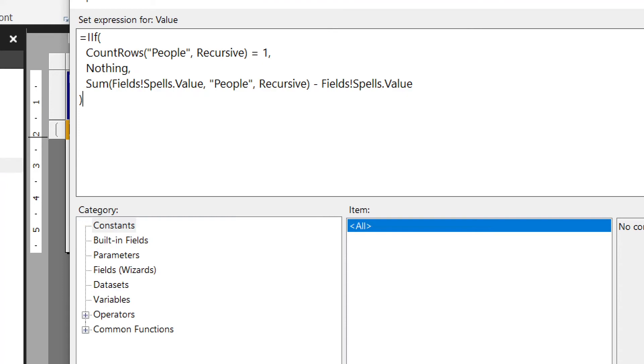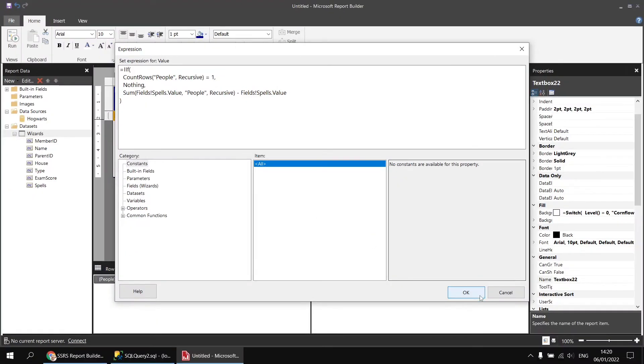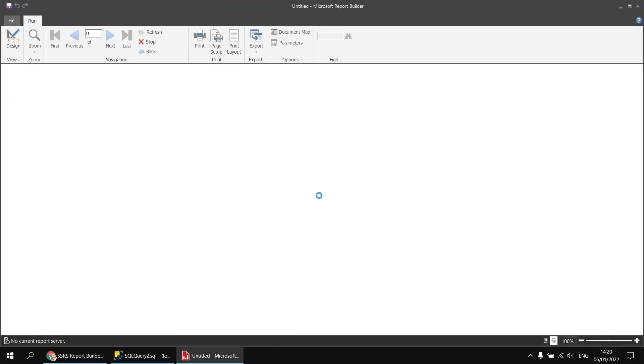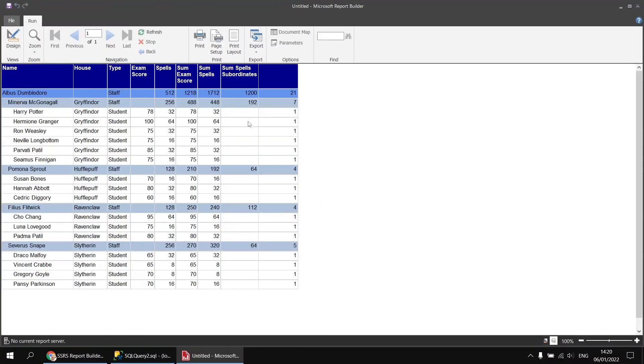Having done that, we can click OK and run the report again. We'll now see blank cells where there are no subordinate values.